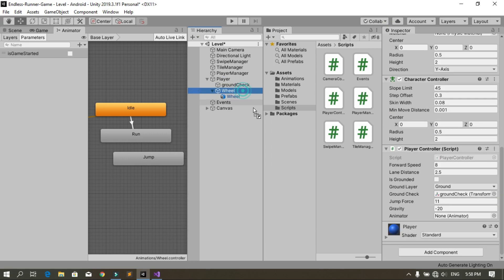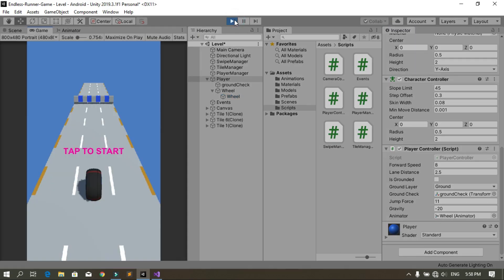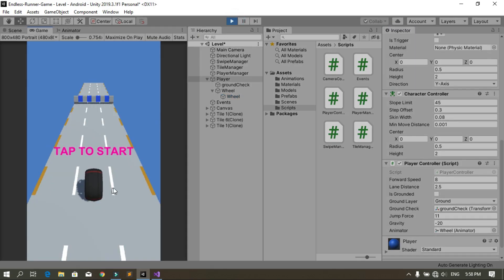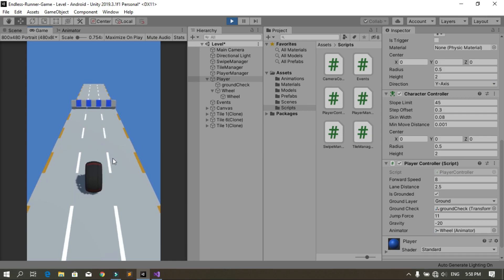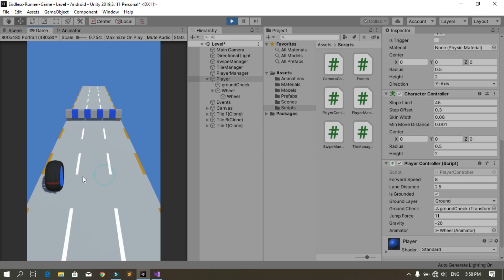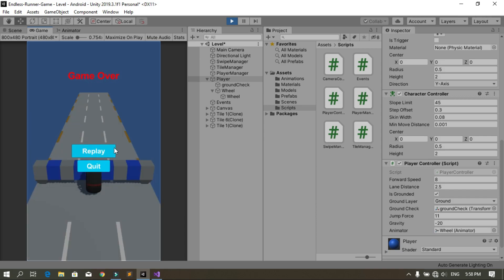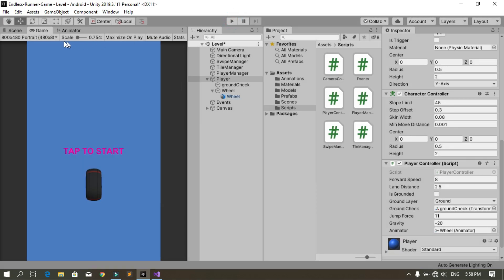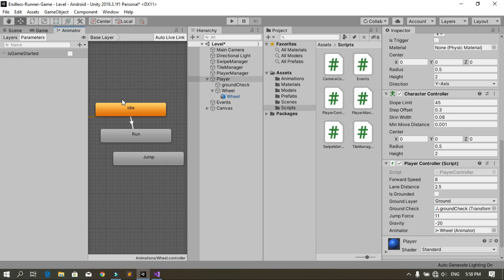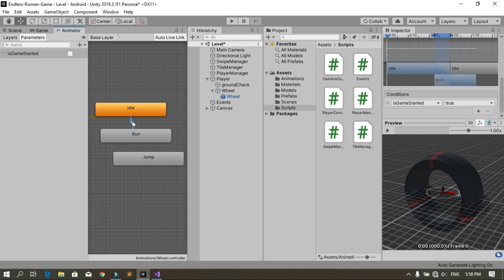Select the player and drag and drop the wheel into the Animator field. Then hit play — by default the wheel is playing the idle animation, and when you tap on the screen the wheel is rotating.